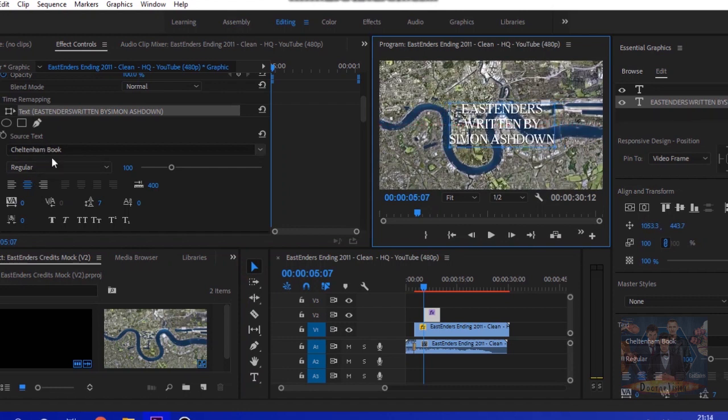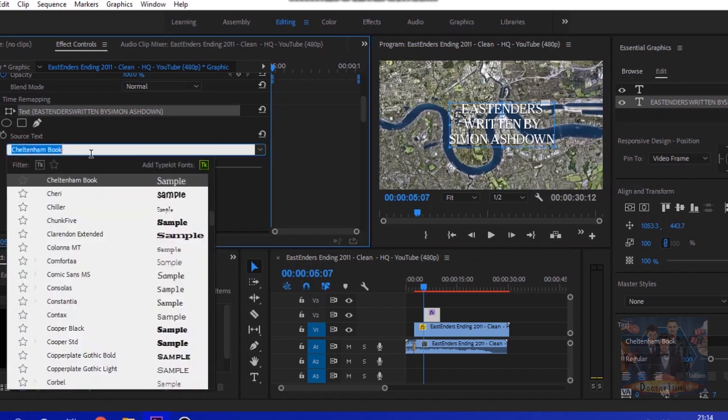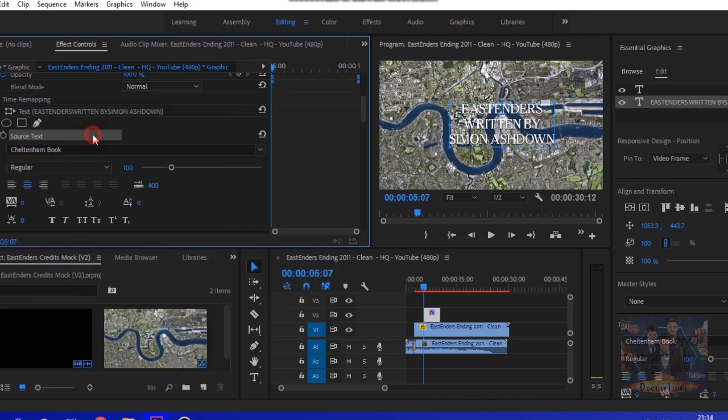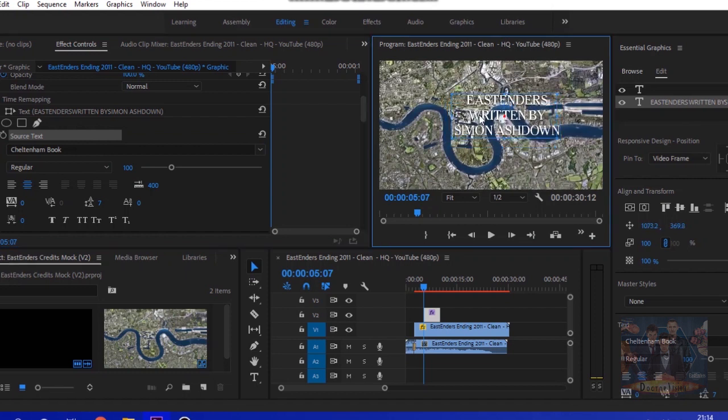As a note, the official authentic EastEnders font for the end credits is called Cheltenham Book. Usually you can find that on free sites to download. If I've managed to find it again I'll put a link in the description so you can download that and have the right font.